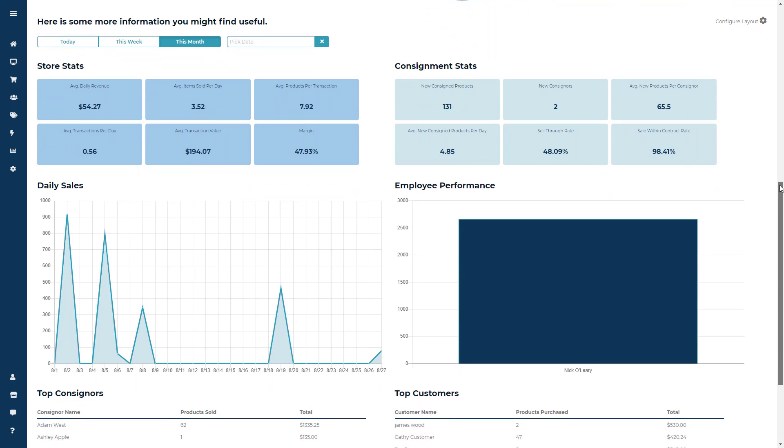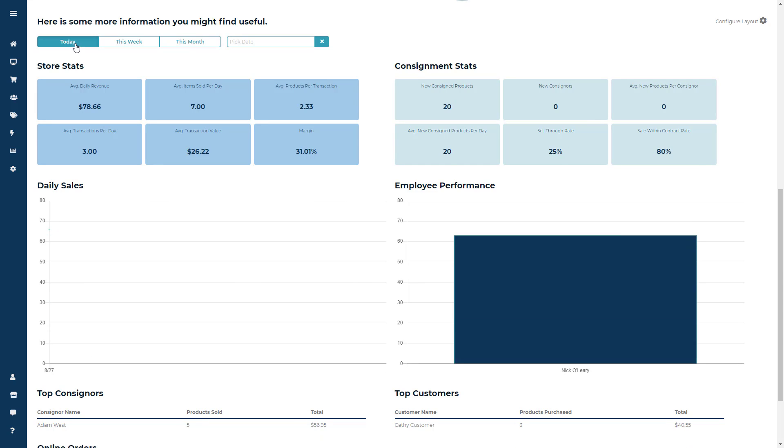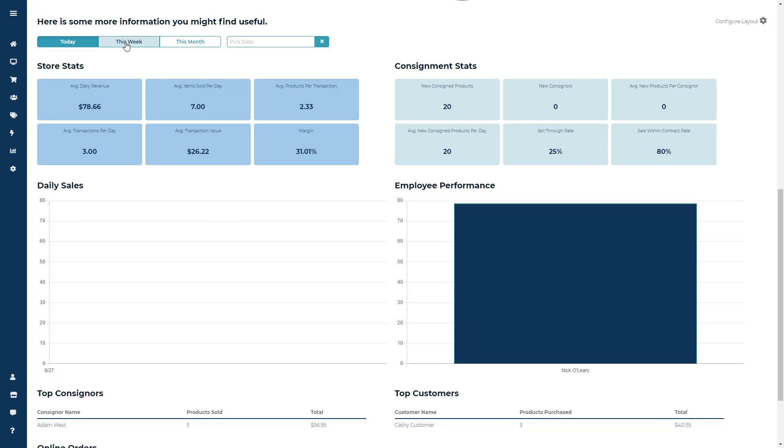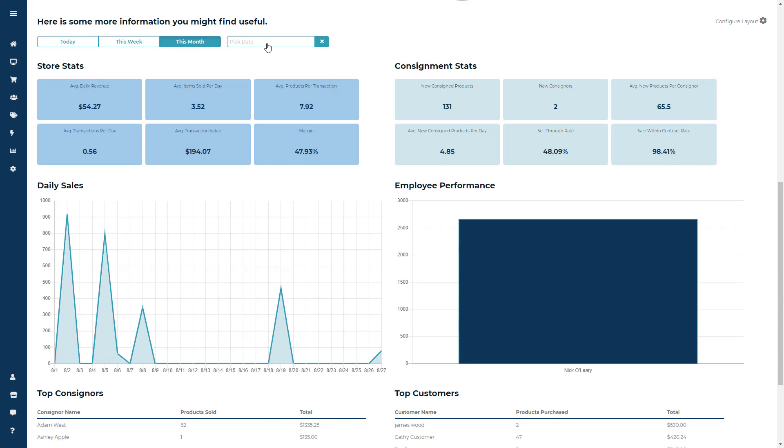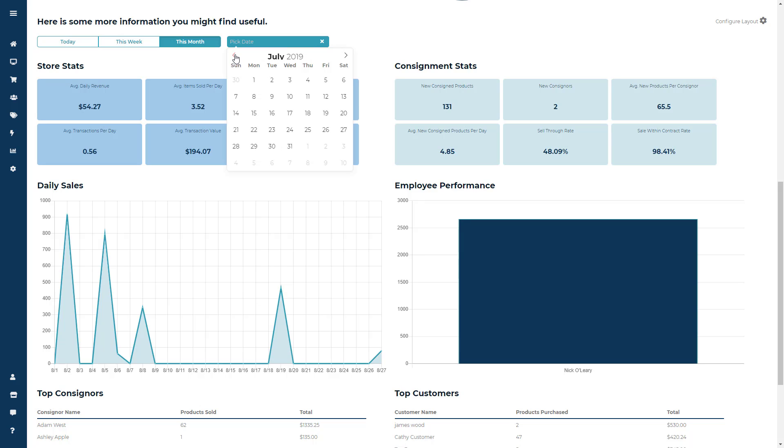Now the next group of modules are going to allow for a little bit more customization as far as dates go. You're going to have buttons to allow to see info based off today, this week, this month, or by clicking the date picker, you can choose a custom date period.